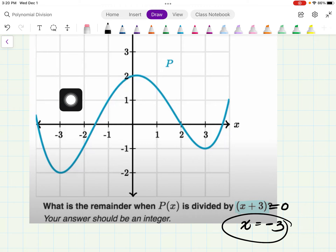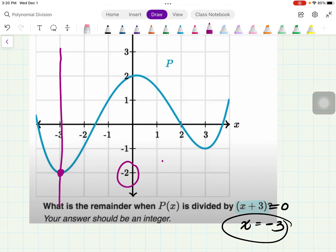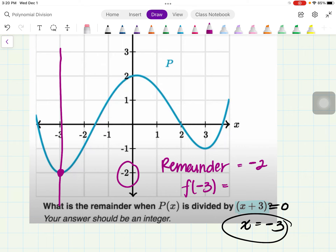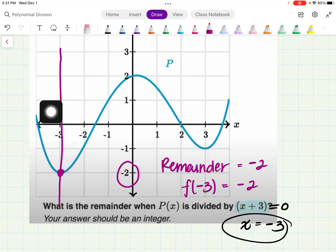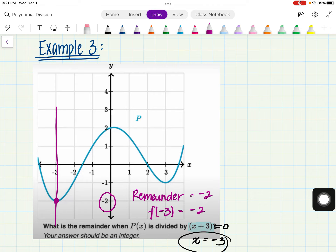I'm going to go on the graph and see where x equals negative 3, then draw a vertical line. Whatever y-value that line crosses on the graph, that's going to be our remainder. The line x equals negative 3 crosses at y equals negative 2. So our remainder is negative 2 — meaning P of negative 3 equals negative 2. Wherever x equals negative 3 on the graph, whatever y equals, that's your remainder.